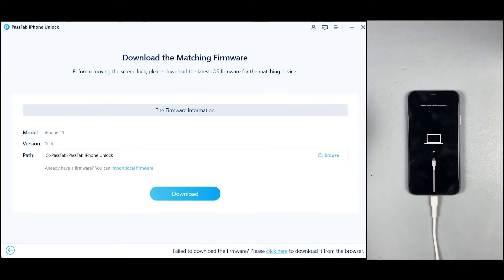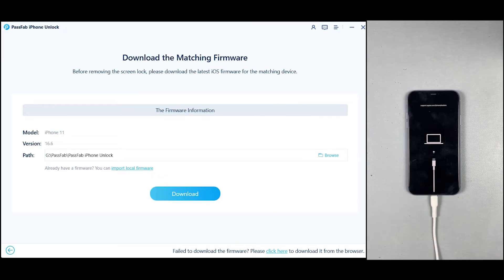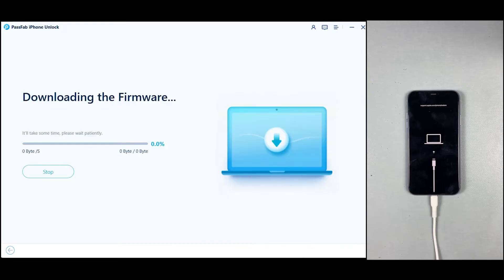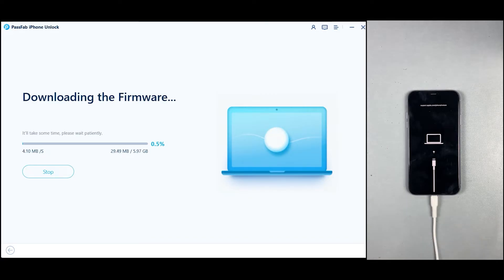Now you will need to download the firmware package for your iPhone. At this point, just press the Download button. It will automatically detect your iPhone model and download the desired firmware package. This may take some time depending on your internet speed, so let's give it some time.